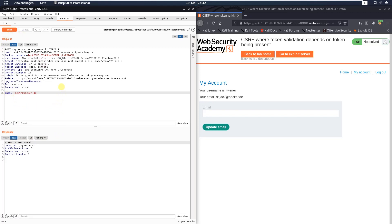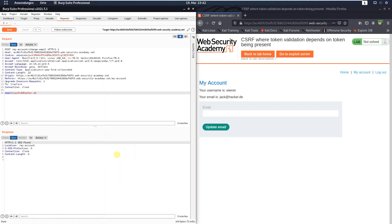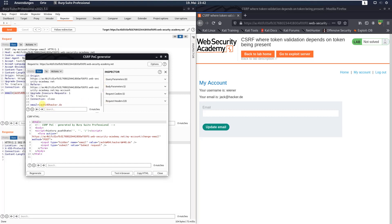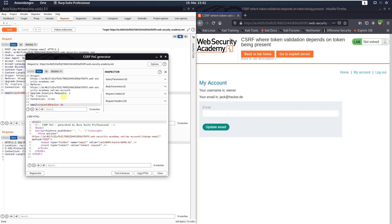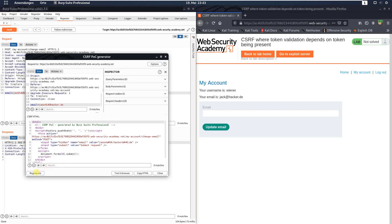In the request section, right-click and go to Engagement Tools, then select 'Generate CSRF PoC.' In the request section scroll down and change the email address to something like json@hacker.de. Click the Options button and check the checkbox 'Include auto-submit script.' Then click the Regenerate button and the Copy HTML button.